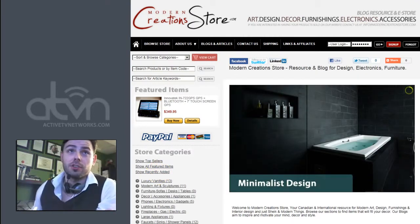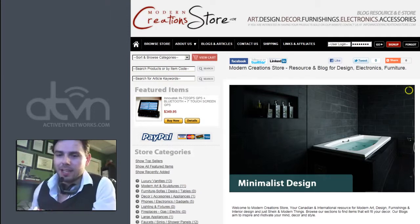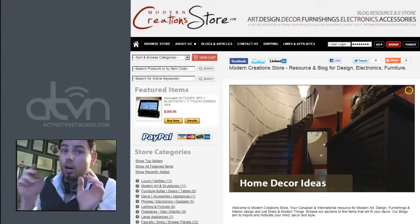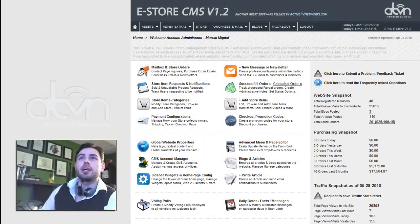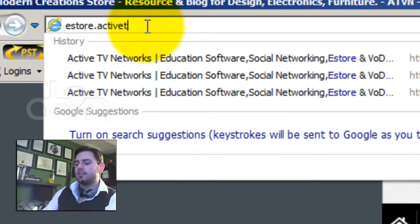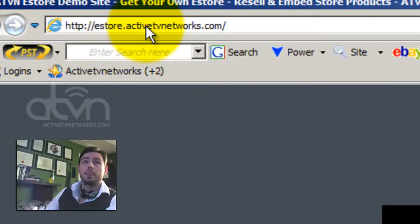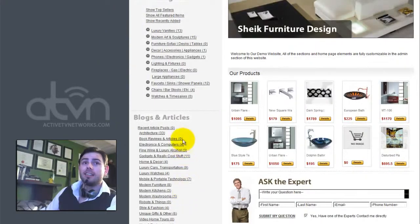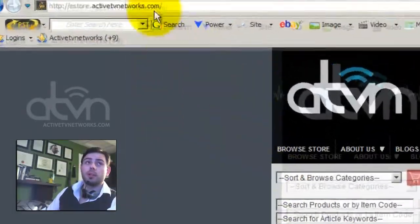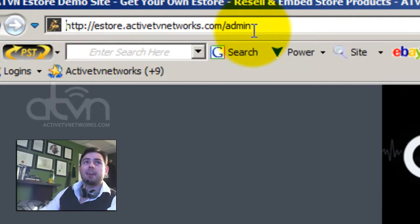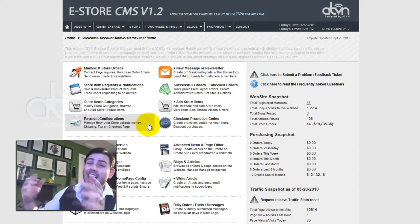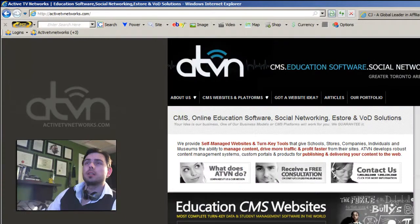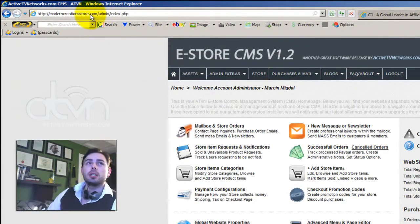First, you need to open up the admin section of your eStore. Whatever your domain name is, it doesn't really matter — follow the same steps I'm going to be showing you right now on your website or on our demo website. In case you don't know, you can find the demo website by going to eStore.ActiveTVNetworks.com. You need to add admin after your domain name, and within the login section enter demo demo. We're going to do this on the actual website — open up the admin section of moderncreationstore.com.